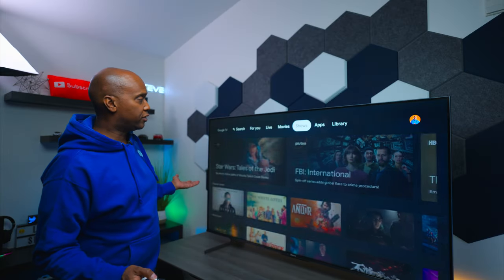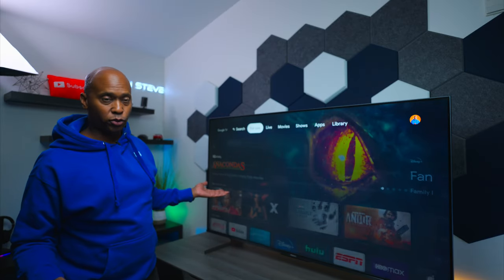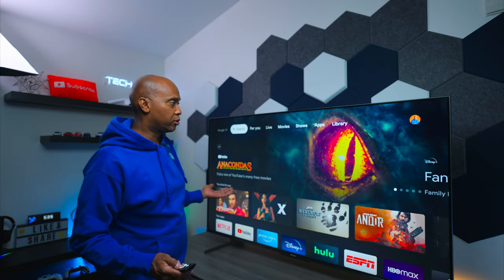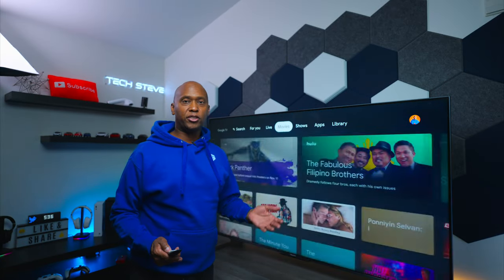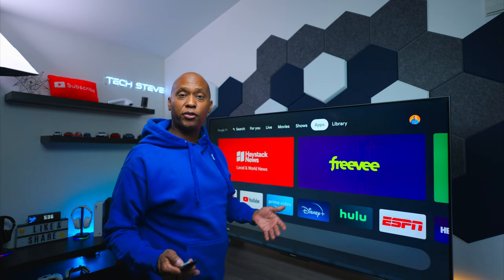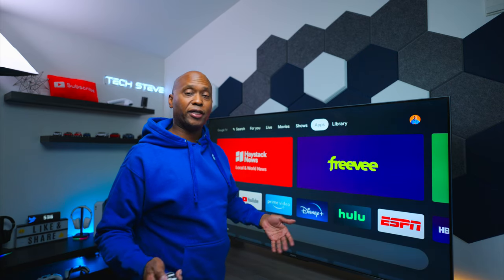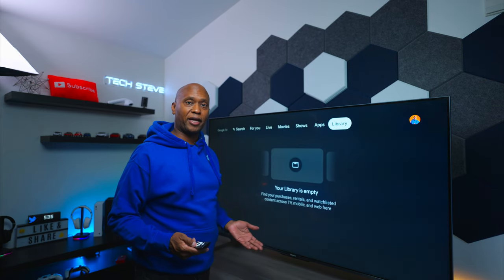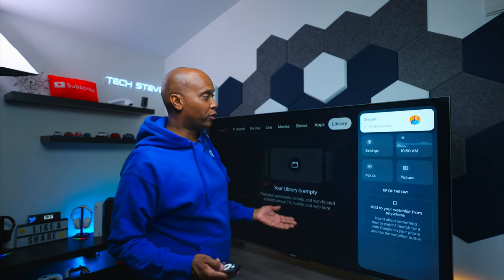First of all, this is powered by Google Operating System, and this allows you to connect it to your Google account and use voice commands, as well as controlling devices in your home.